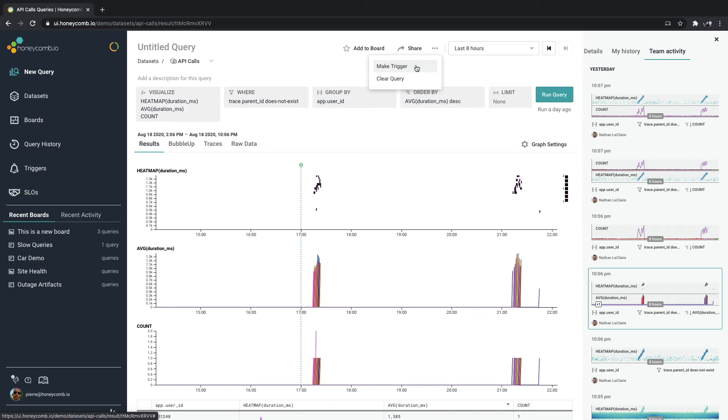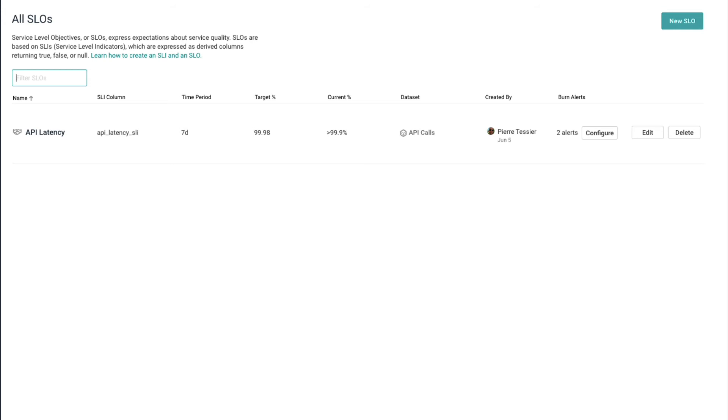But when you start adding a lot of triggers, you might get into something also known as alert fatigue. Or alerts keep on going off and we're not sure if the sheep's crying wolf. For this, Honeycomb wants you to think about SLOs.